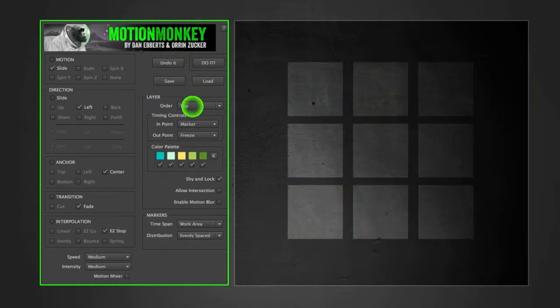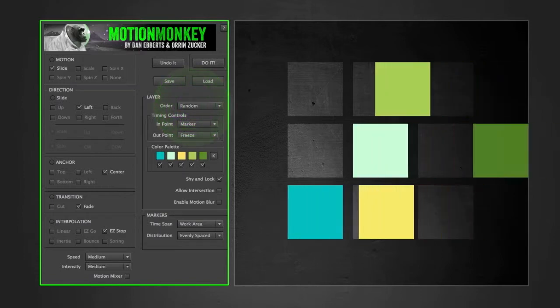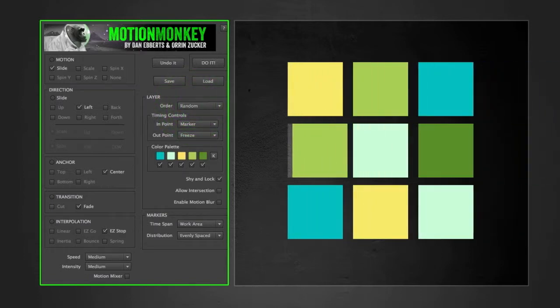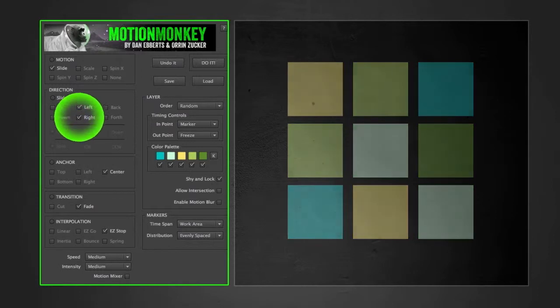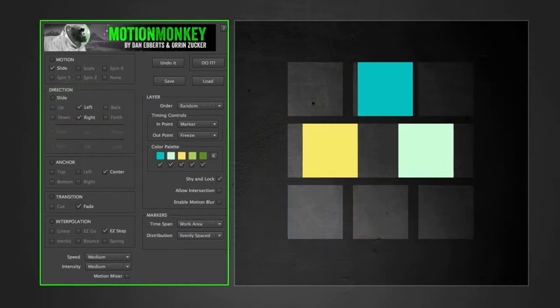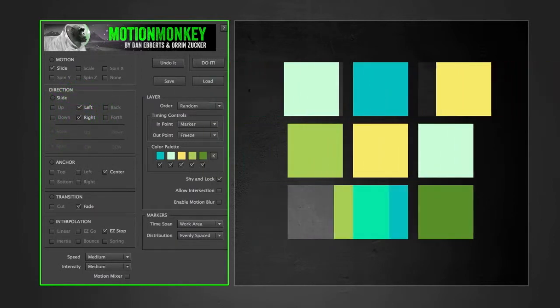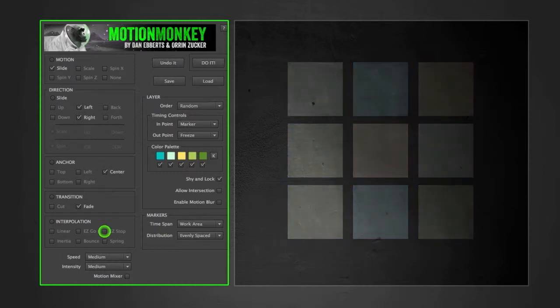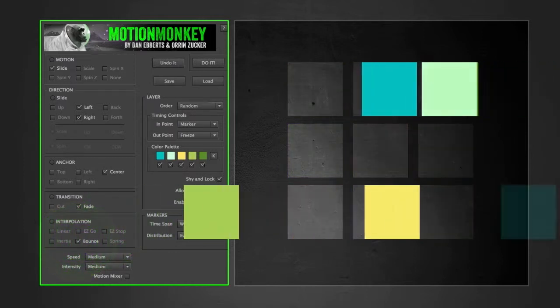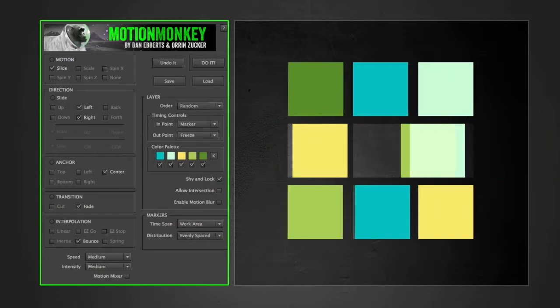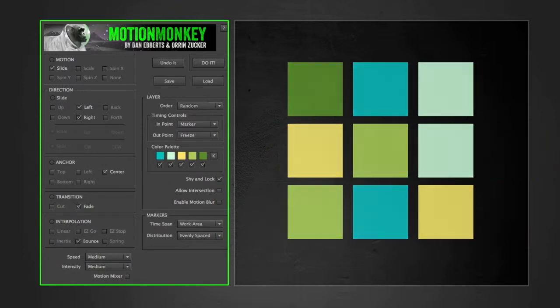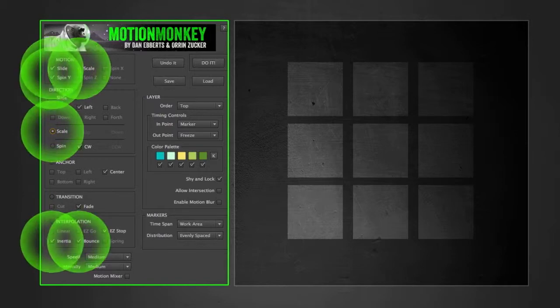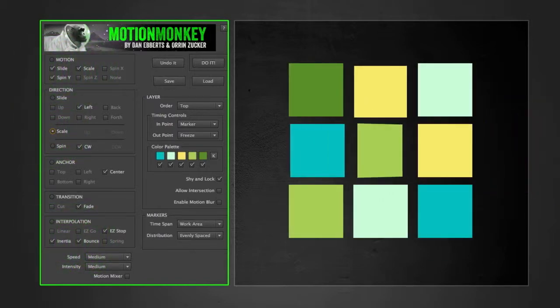Change the order to random and we get this. Add a direction. And change easy stop to bounce. The more options selected, the more variations you get.